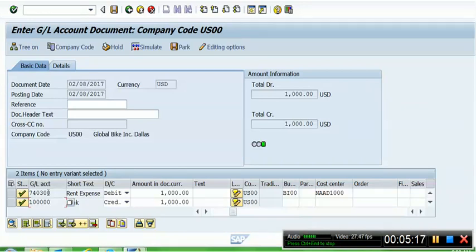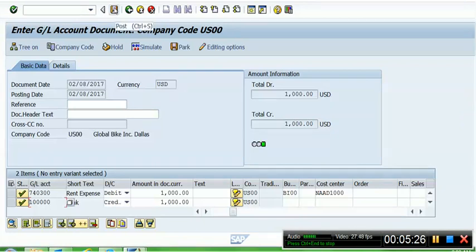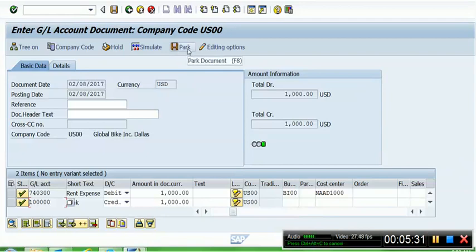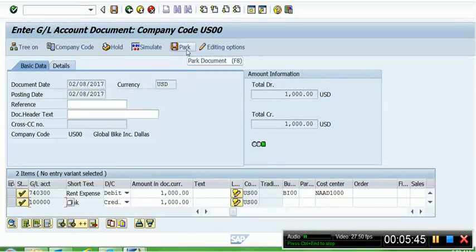Now I have to push the Save button, and when I take my cursor to the Save button, it is showing 'Post.' Remember, we need to post the entry. There is a similar Save button over here which mentions 'Park,' so we do not need to park the entry for the time being. Parking means that you are not posting the entry but you are saving the entry for a later review or later check or later approval by another superior authority.